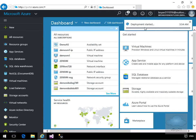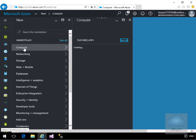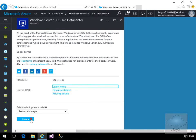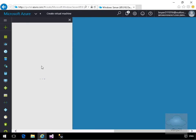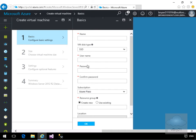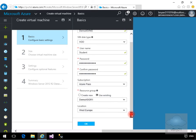The deployment is submitting. I want an additional virtual machine in my availability set, so we'll go through the same process again — select New, go with a Windows 2012 R2 Datacenter virtual machine, create it as a Resource Manager type, and fill out the table: 'demoASVM2', hard disk for the disk type, 'student' for the username, enter the password, and specify the resource group.